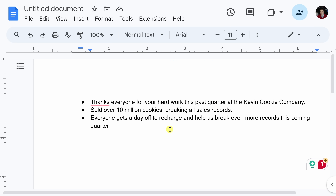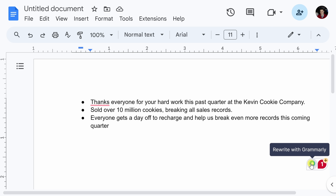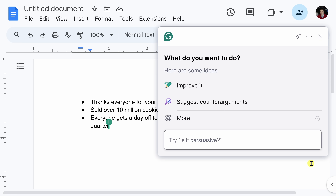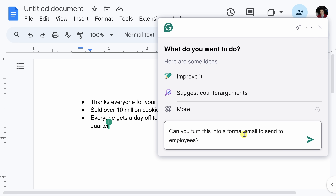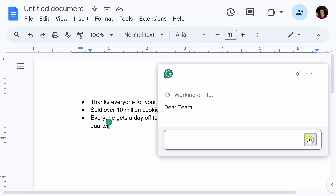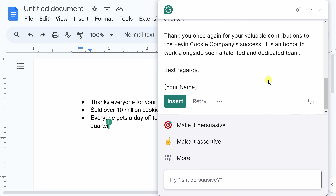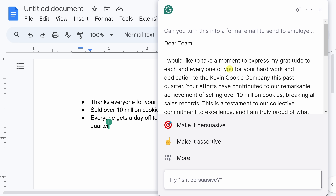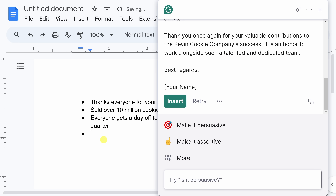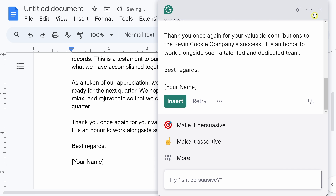Here I am now in Google Docs, working on writing a memo to all employees at the Kevin Cookie Company. I have a few bullet points of what I'd like to include, but I need to turn this into a formal message. Down in the bottom right-hand corner, I have the Grammarly overlay again. I'll click on the icon to rewrite with Grammarly — it has an understanding of all the context within this document. I'll ask it to turn this into a formal email to send to employees, and it takes all of my initial bullet points and turns them into a beautifully written memo. I'll insert the text into my document.